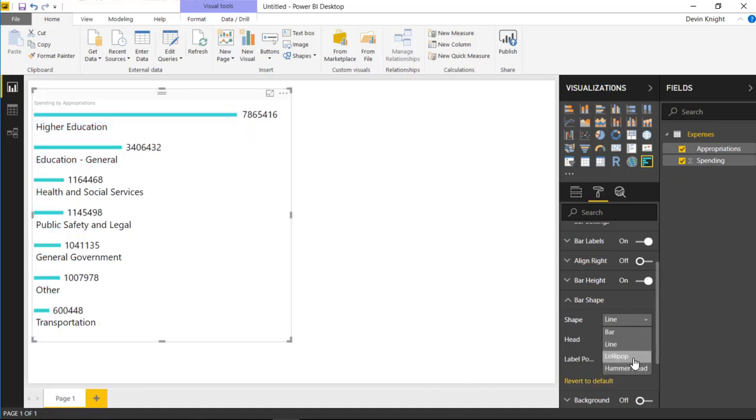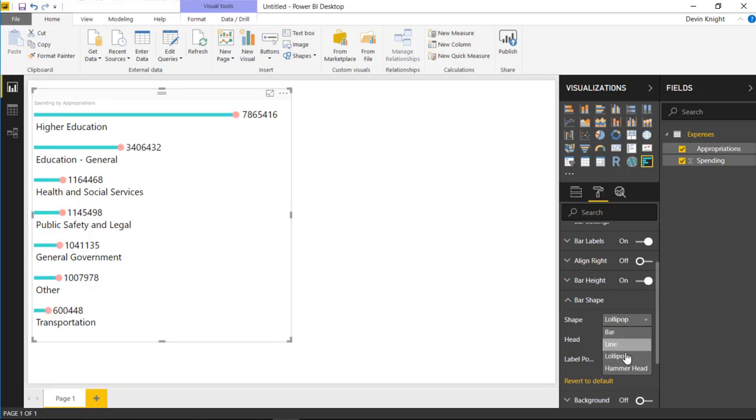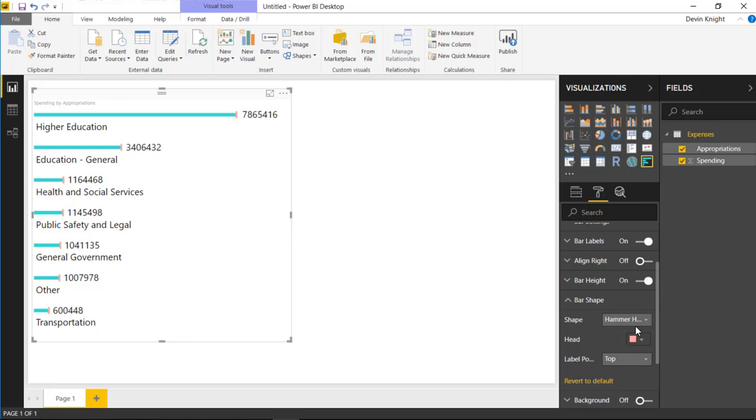I could make it a lollipop, which is kind of interesting. I like that. Or what I'm going to select in this case is the hammerhead option. And that hammerhead option almost looks a little bit like a bullet chart. A little bit. Not quite. But it gives you the ability to kind of change some things there. And tell you what, I'm actually going to leave it as a lollipop. I like that view.